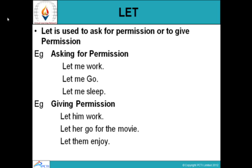'Let me work,' 'let me go,' 'let me sleep.' It is also used for giving permission: 'Let him work,' 'let her go for the movie,' 'let them enjoy.' These are not strictly permissions — that's why we have not used the word 'allow.' These are just casual remarks or suggestions. That's why the word 'let' is used.